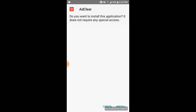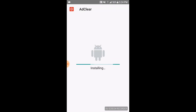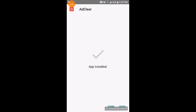Now open it. Just click install. Then click open.